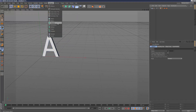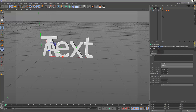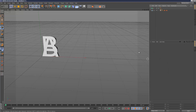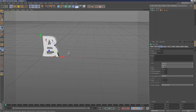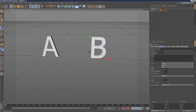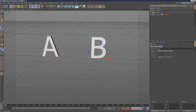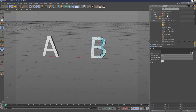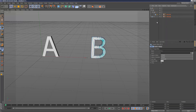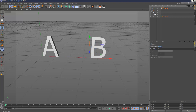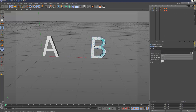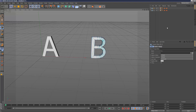Now I'm going to create another Motext object, call it B, and in the text option make a B. Move it out, hit C, find the pieces, hit C again, highlight all three pieces, go to Objects, Connect Objects and Delete. That gives us the polygon B piece. Right-click and optimize the mesh the same way.